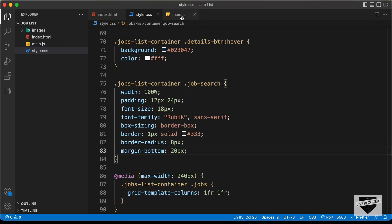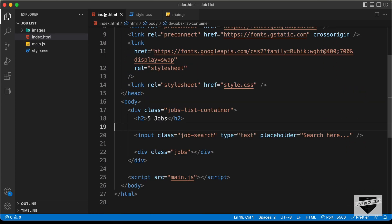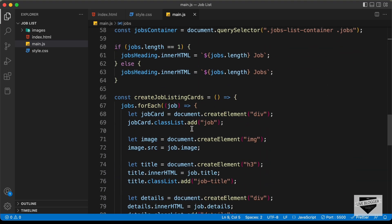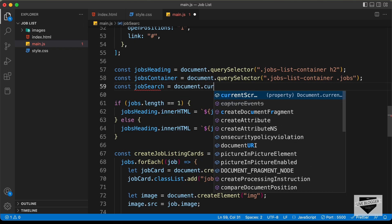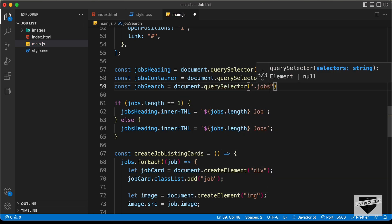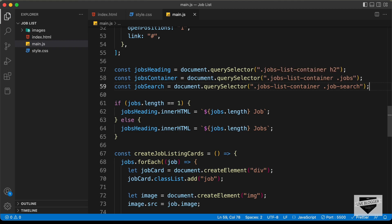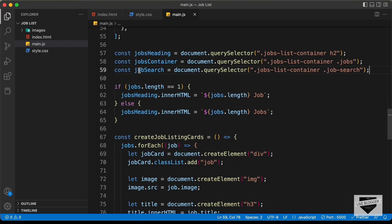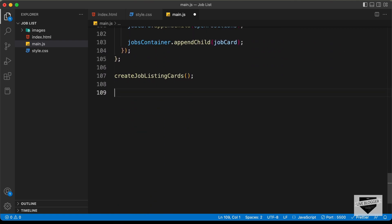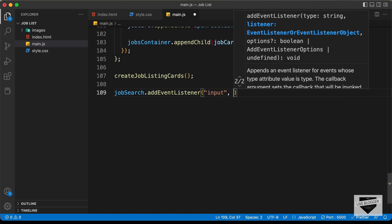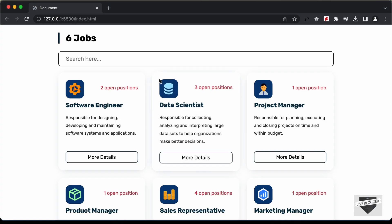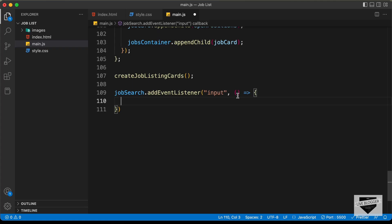Let's go to our main.js file. First of all, let's reference this element with the class of 'job-search'. So I'll type: const jobSearch = document.querySelector('.jobs-list-container .job-search'). The next thing we need to do is add an event listener to this jobSearch. So let's type: jobSearch.addEventListener and we will listen for the 'input' event. This event will be fired every time we make some changes to this input field — if we add some text or even if we remove some text.